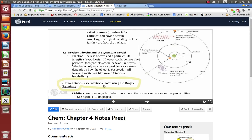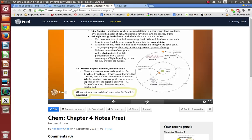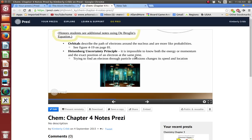Honor students are going to have to see additional notes on this equation. The quantum model gave us orbitals, and it describes the path of electrons around the nucleus — or more like probabilities. Look on page 91 in your textbook and see that figure. The Heisenberg uncertainty principle: it is impossible to know both the energy or momentum and the exact position of an electron at the same time. You can't know how fast the electron's going and exactly where it is at the same time, because you have to stop it to know where it is, and as soon as you stop it, you don't know how fast it was going. So we don't know exactly where our electrons are, and taking atoms apart and transporting them to another location is not really possible.